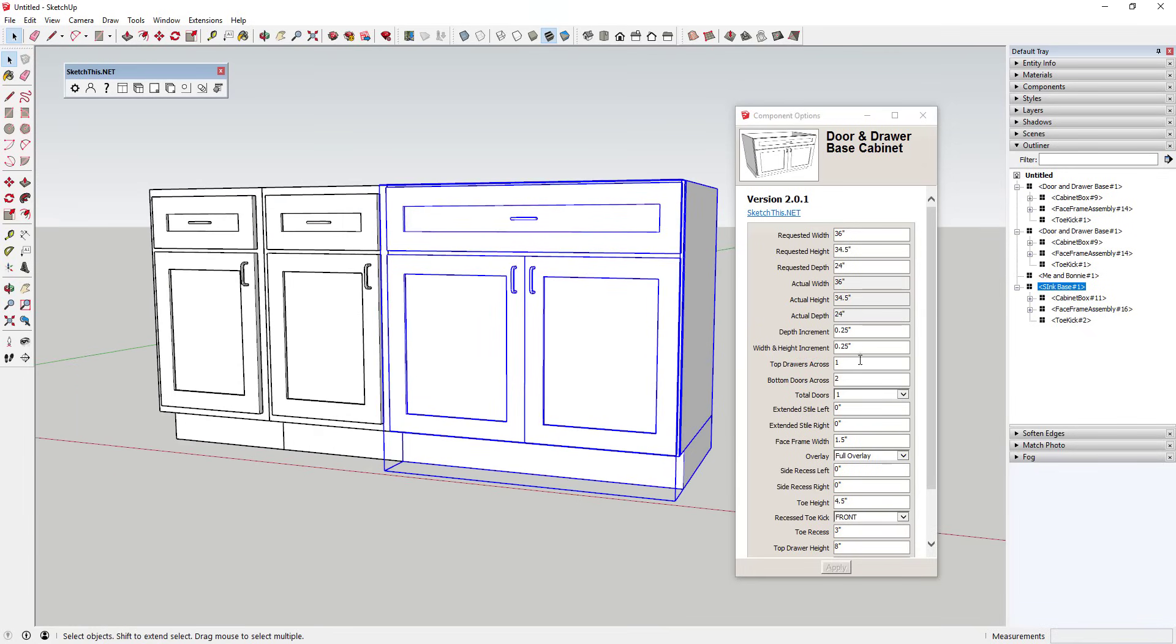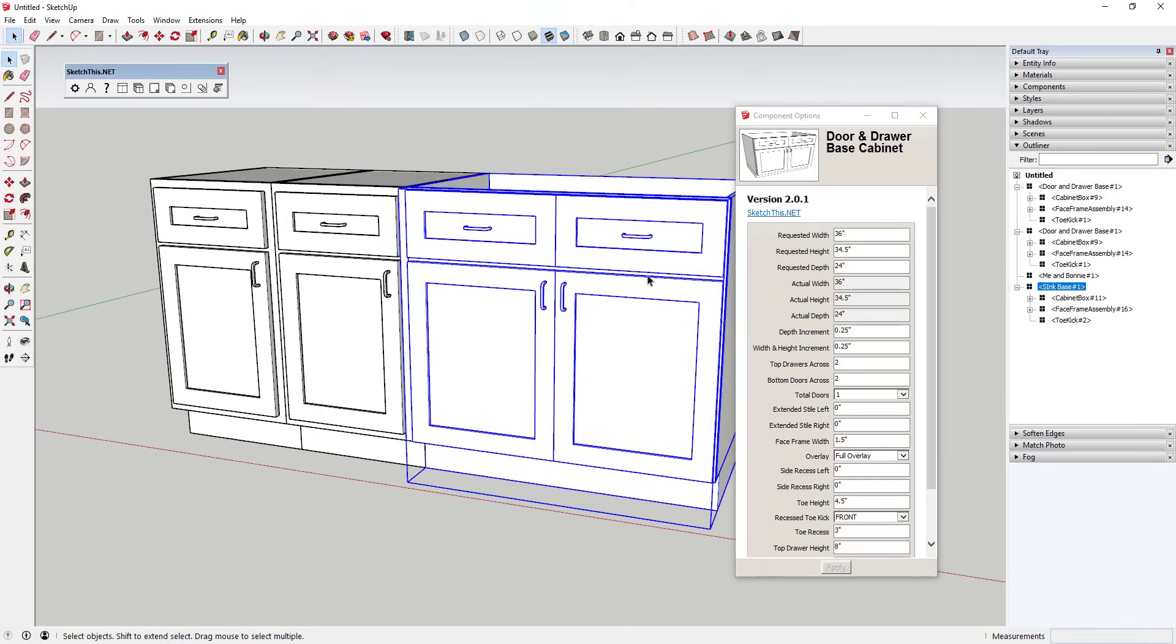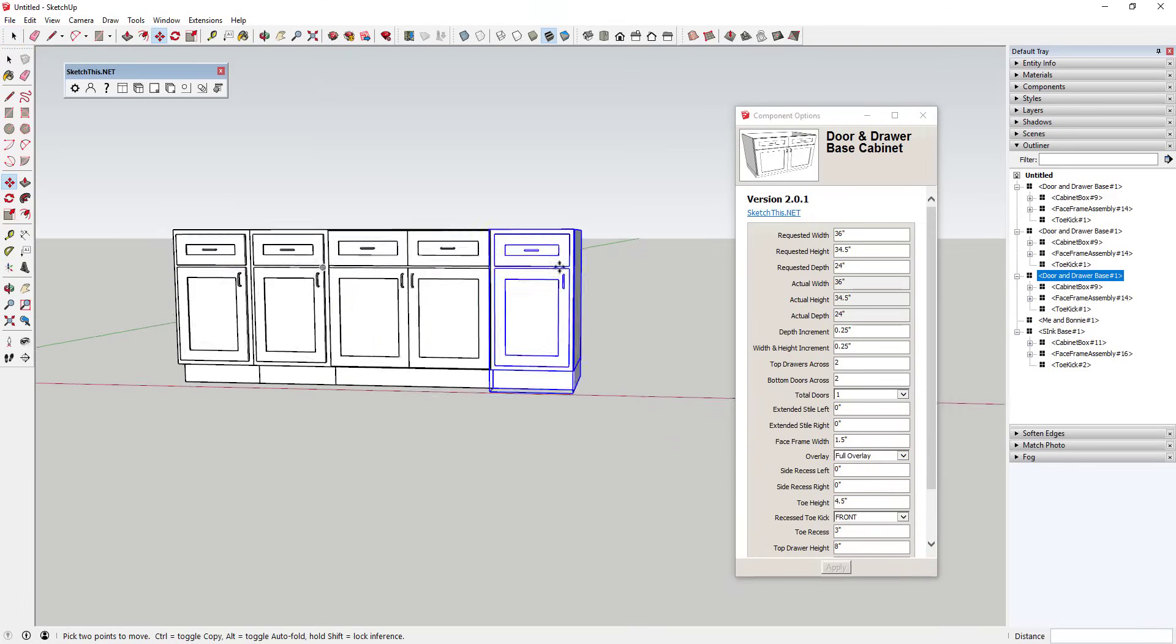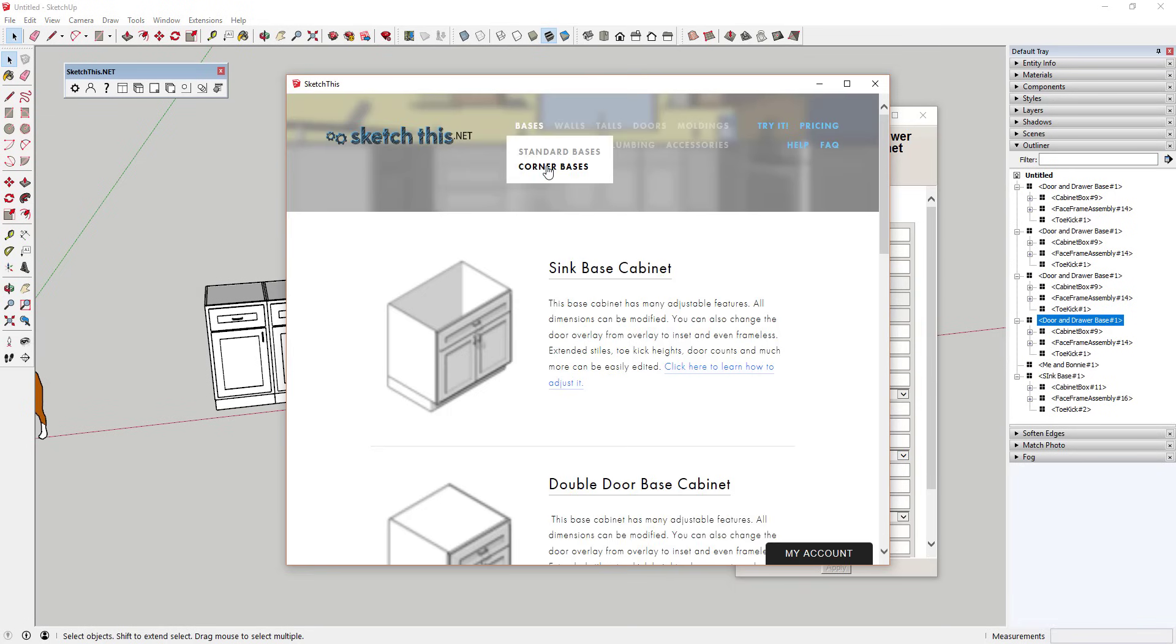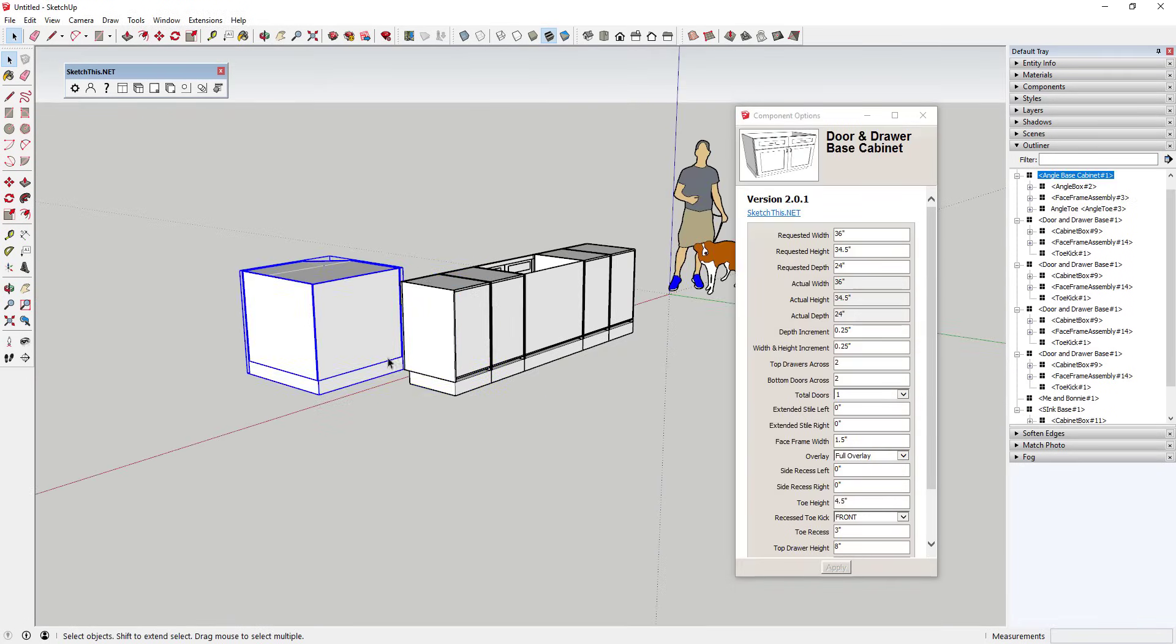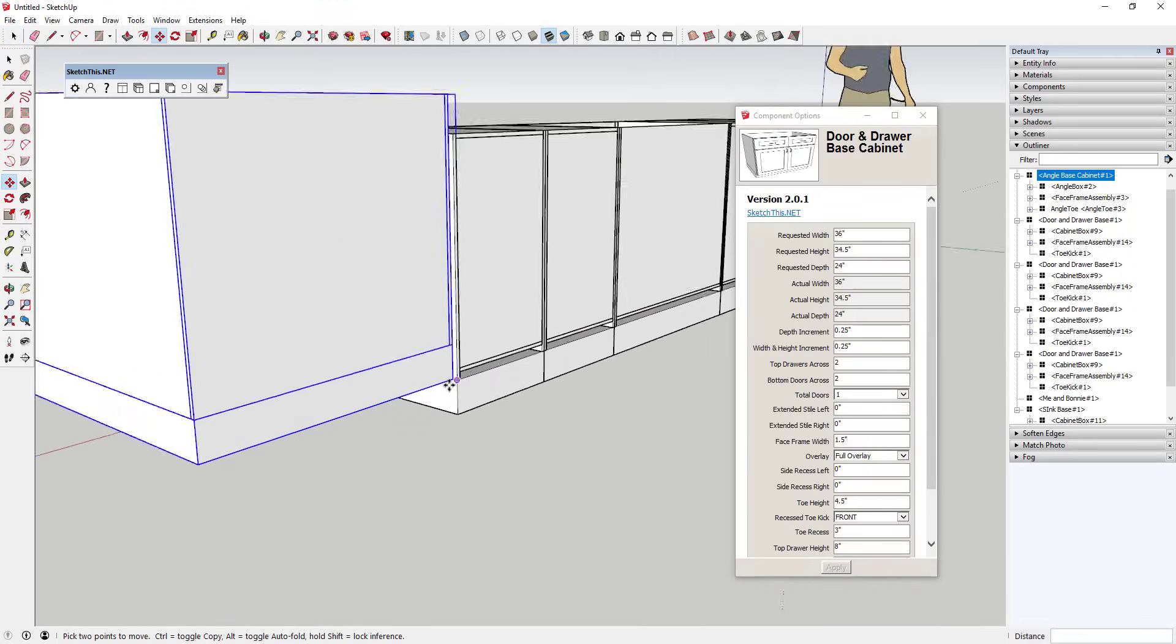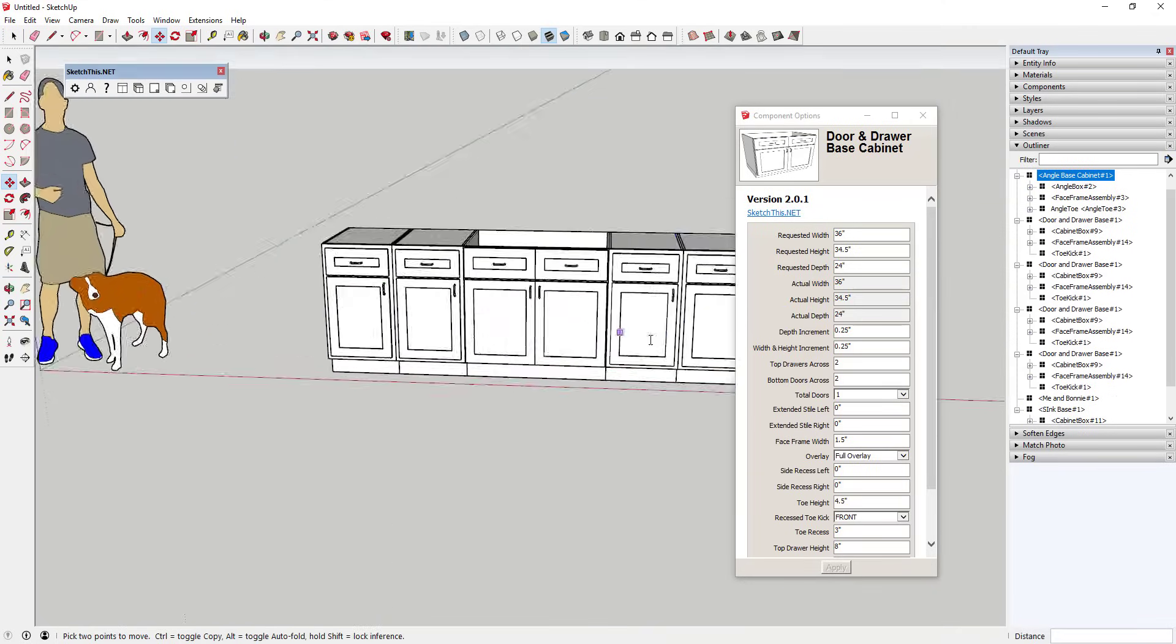There's a large number of things you can change within the dynamic component options, including width, height, depth, as well as number of drawers, doors, information about the toe kick, and other options. As you click the apply button, you can see that these changes are made dynamically to the component.